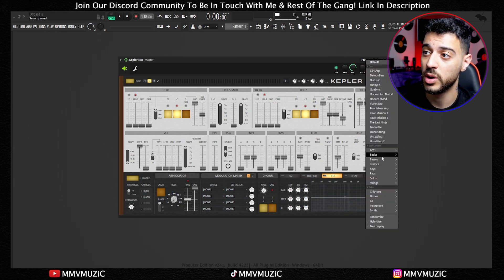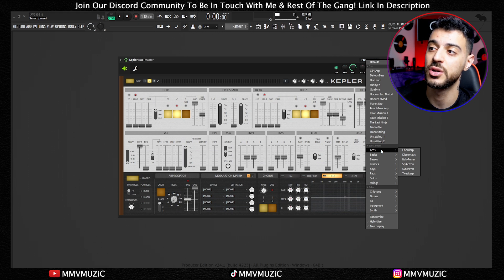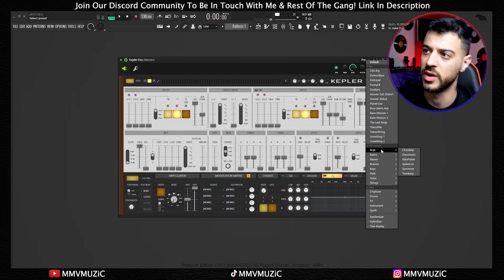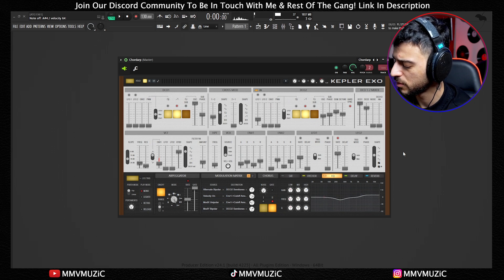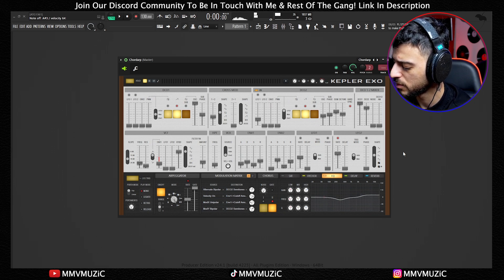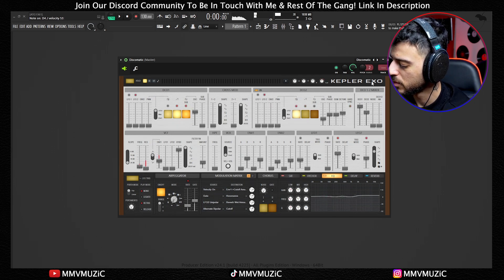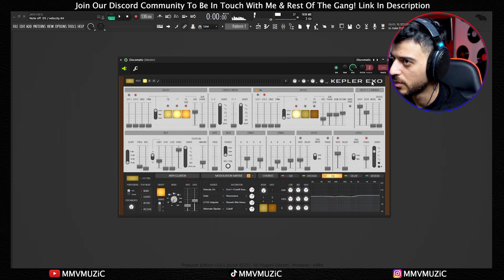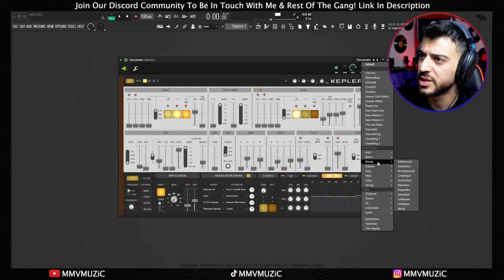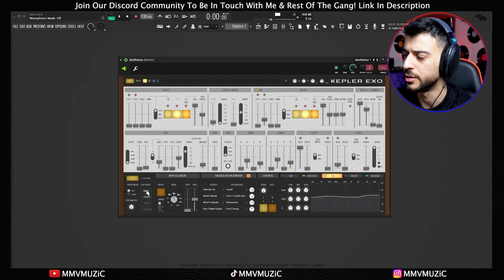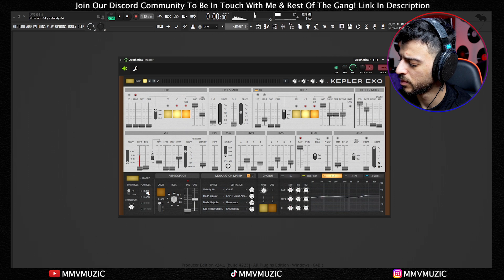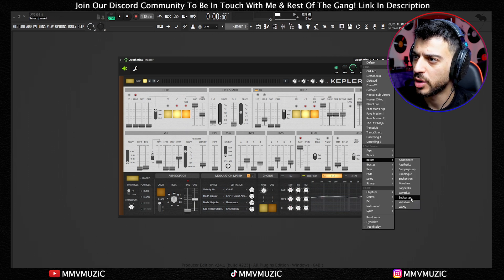Let's go through a couple presets. I don't want to take too much time on each feature because it's going to be a very long video otherwise. Let's try some basses — I'm going to turn off mono down here. Sounds pretty full and warm. Let's try a sub-bass.